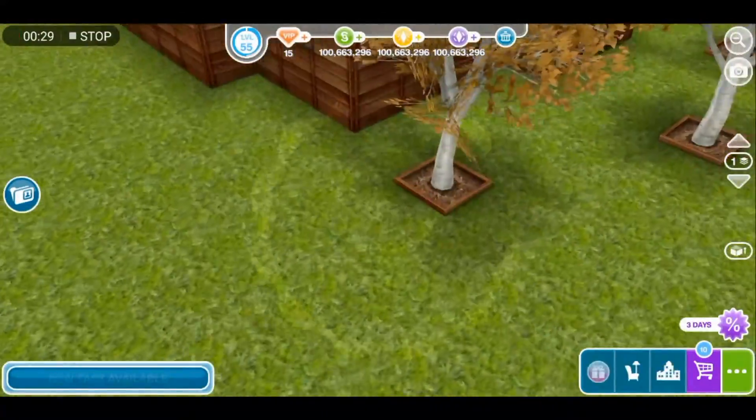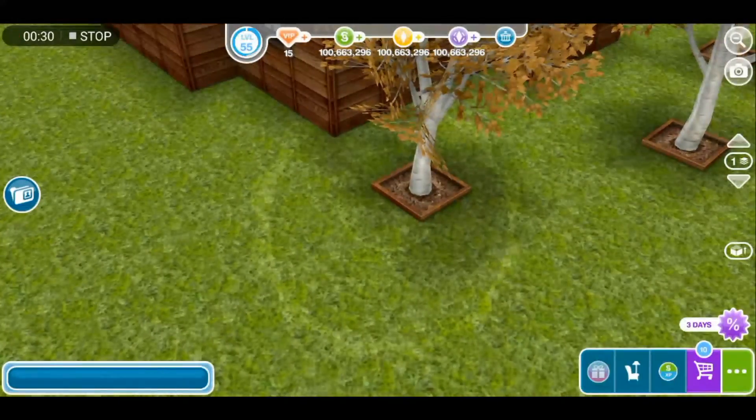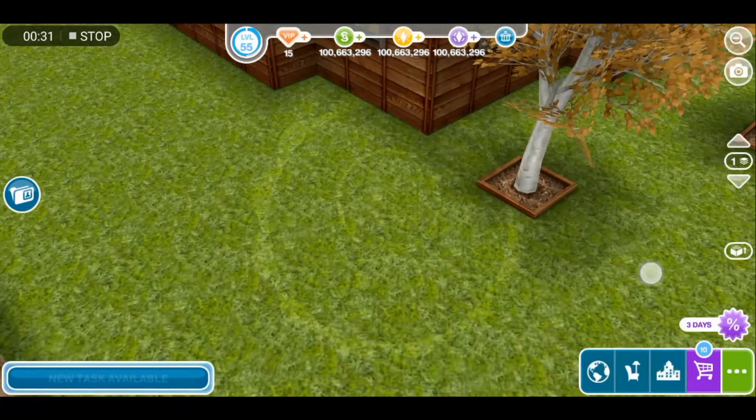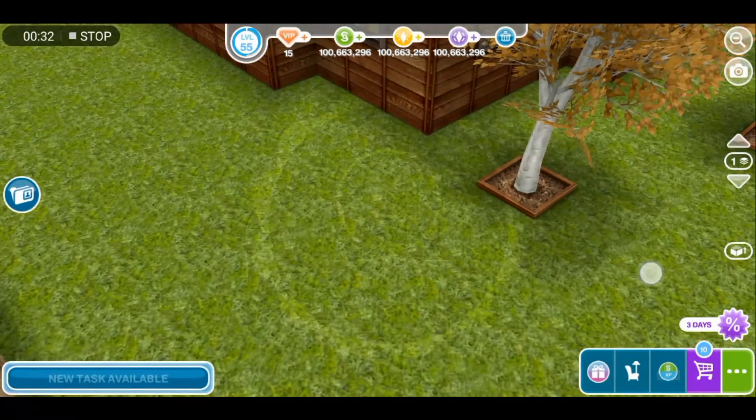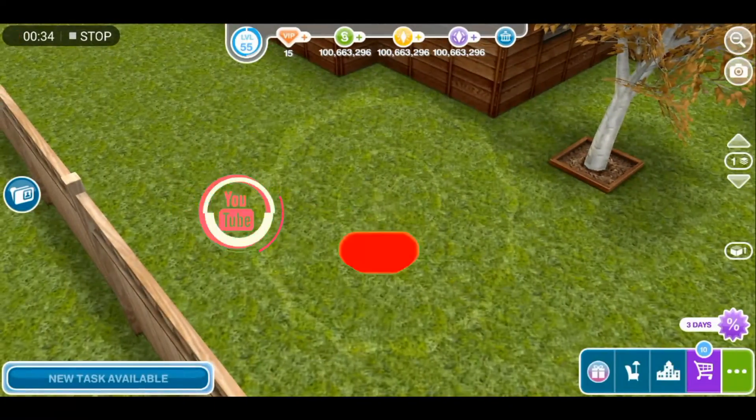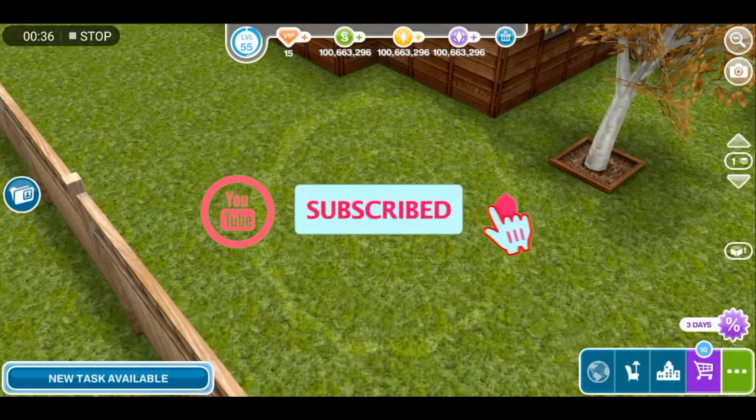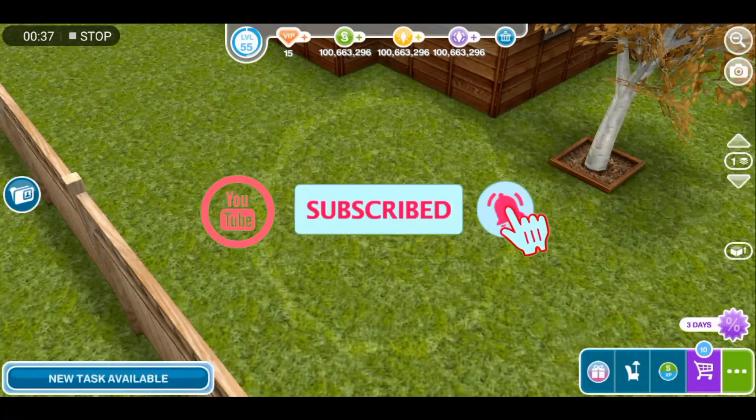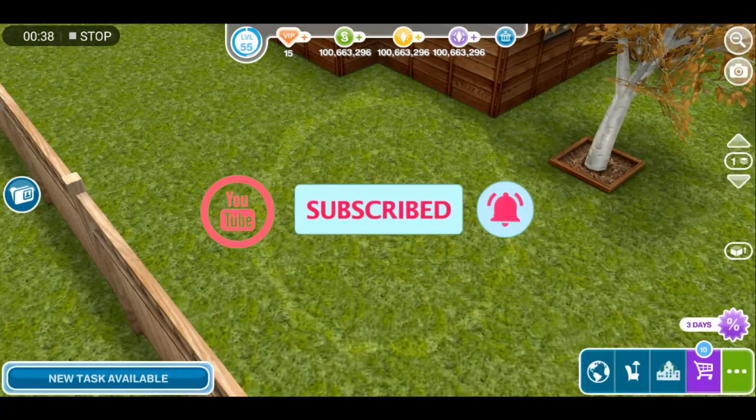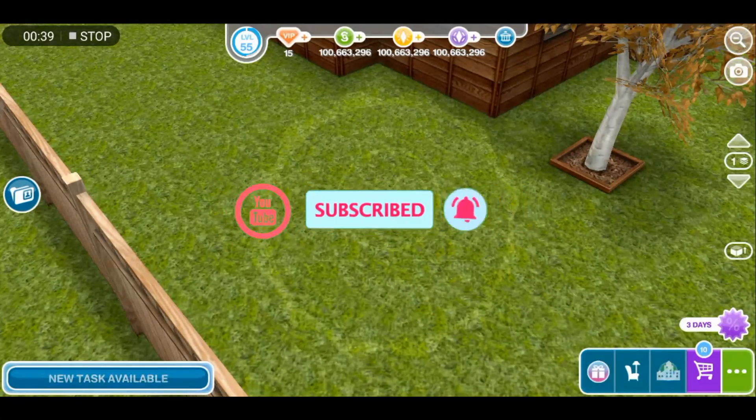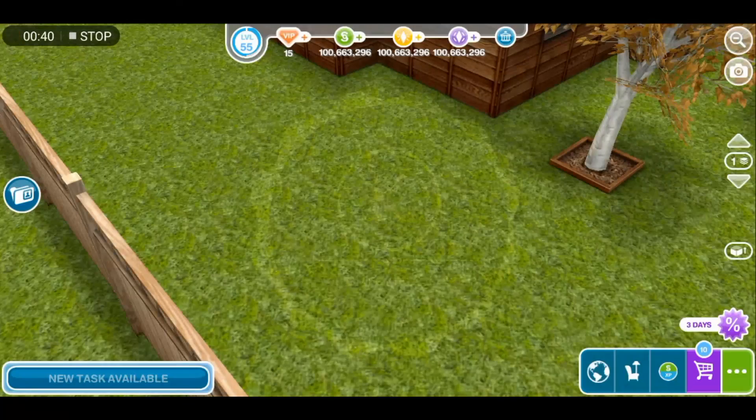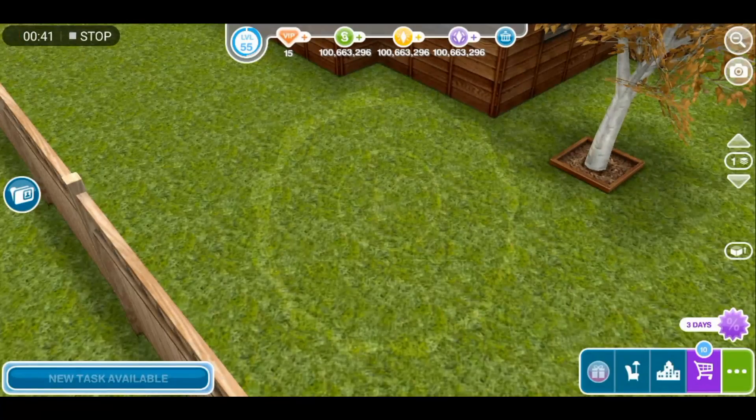So thank you guys for watching. Enjoy. Please don't forget to leave a like, subscribe, and hit the notification bell to get updates on new videos. Thank you. Bye.